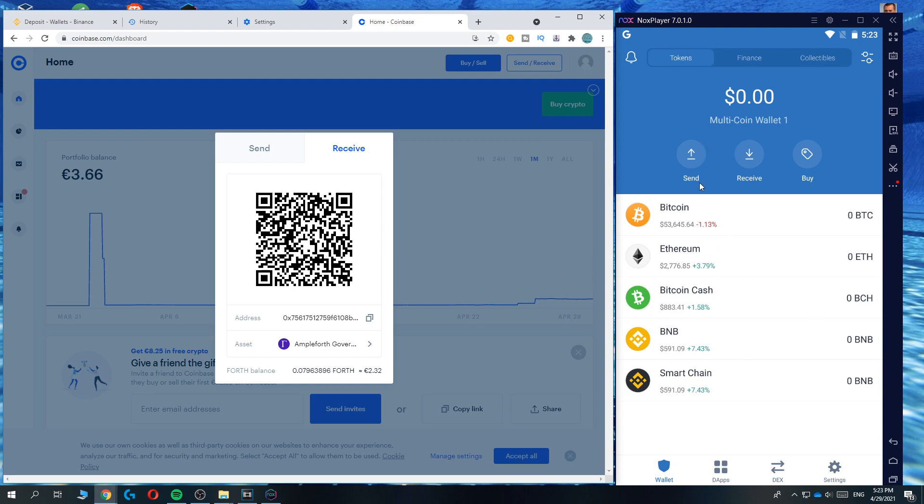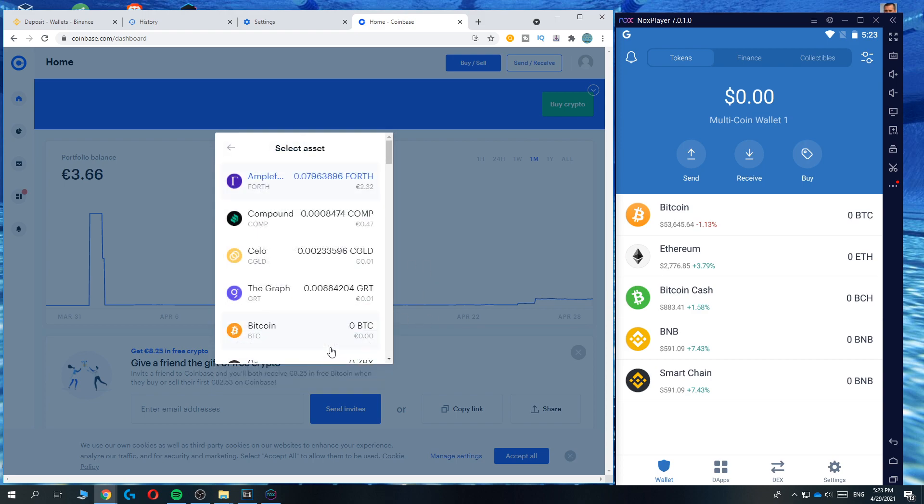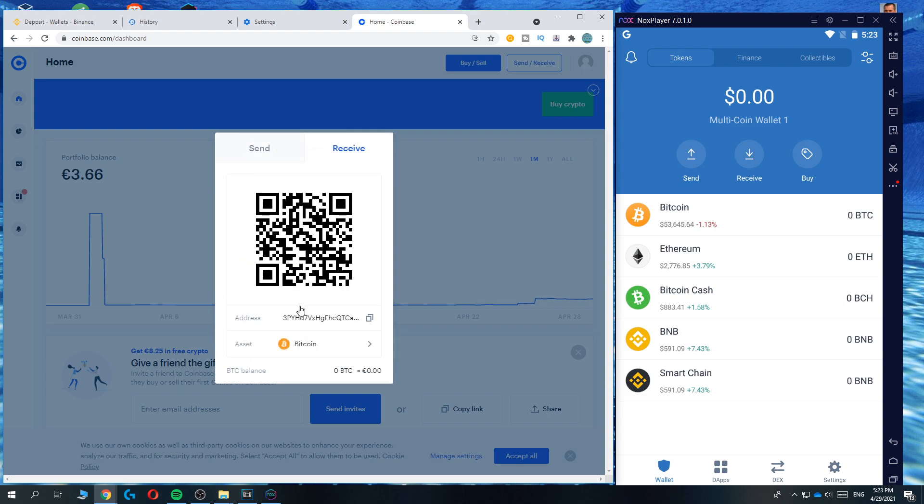So what you can do right now is copy the address and this is your Bitcoin address or other cryptocurrency address that you just made on Coinbase. So for me it's now this coin amplified but let's change to Bitcoin.